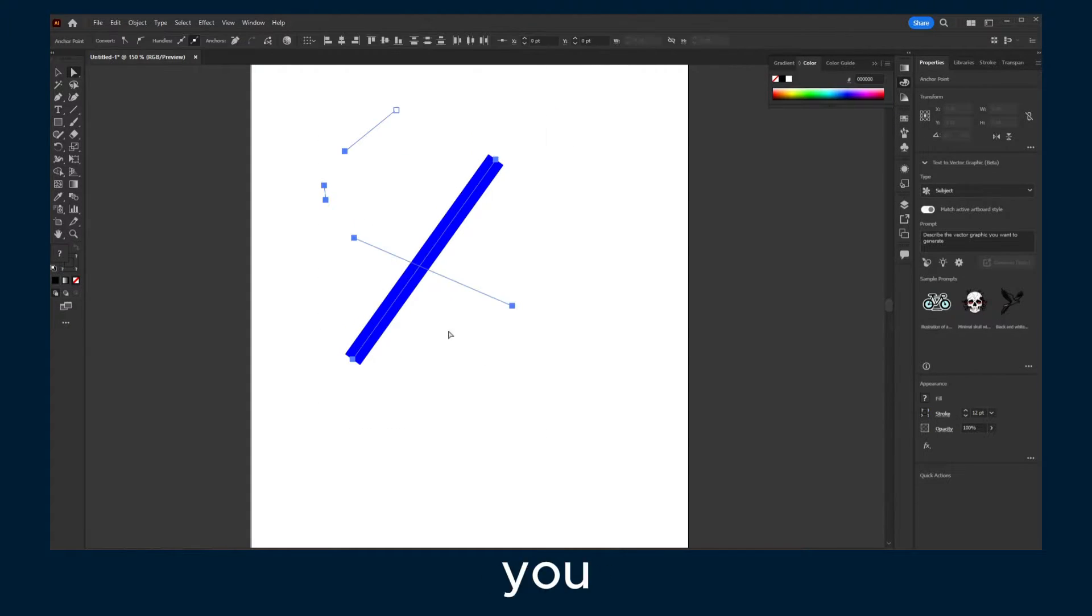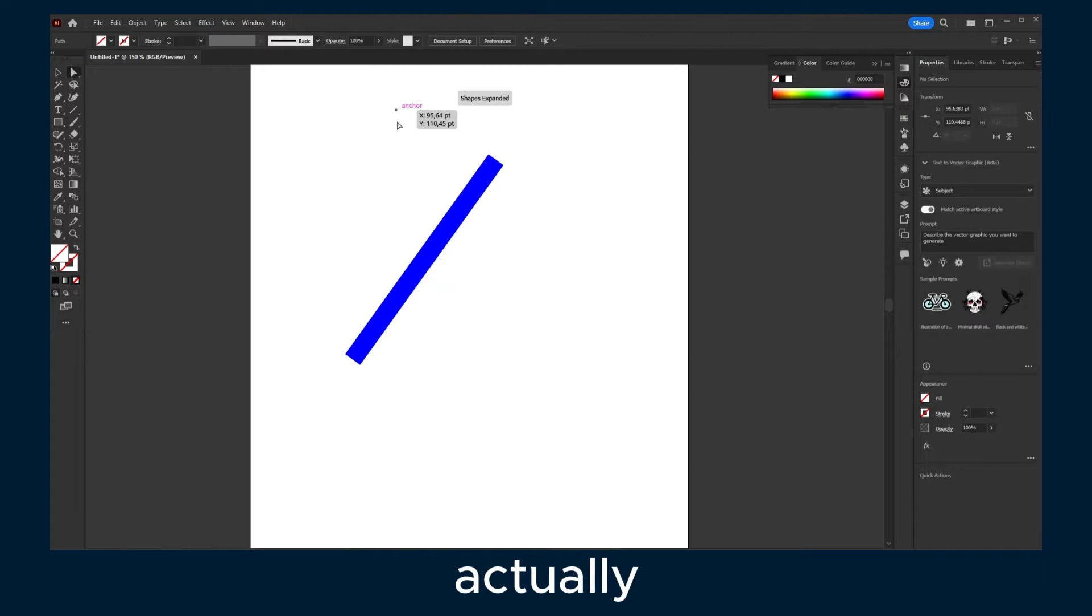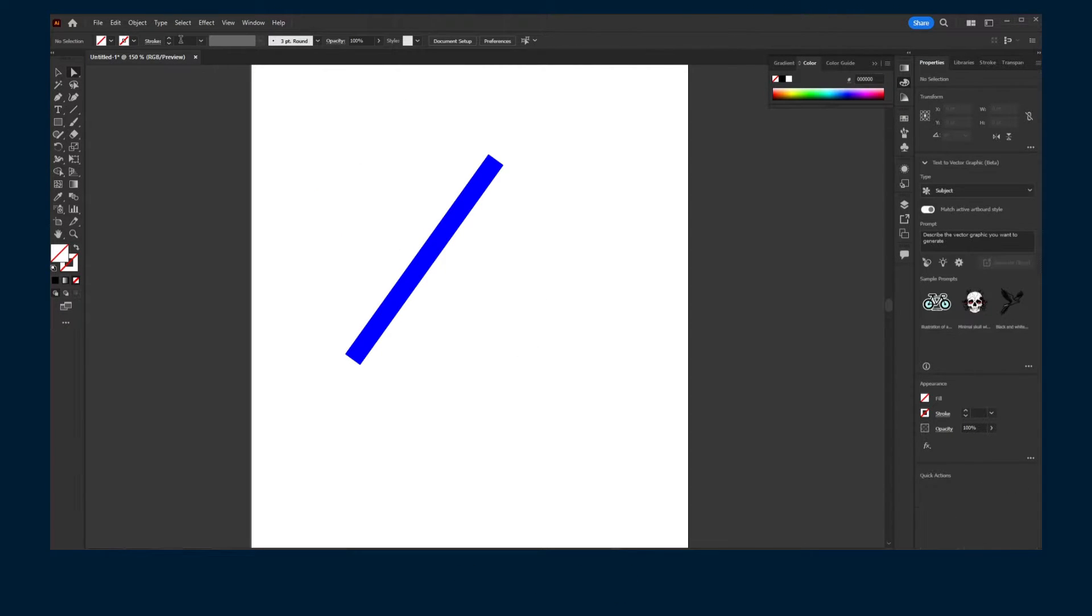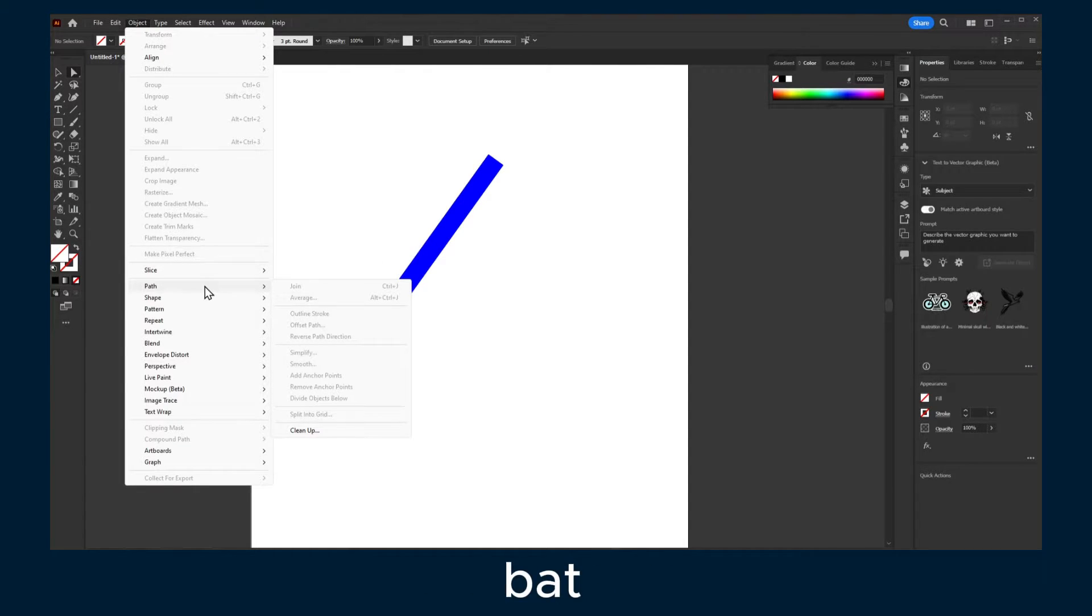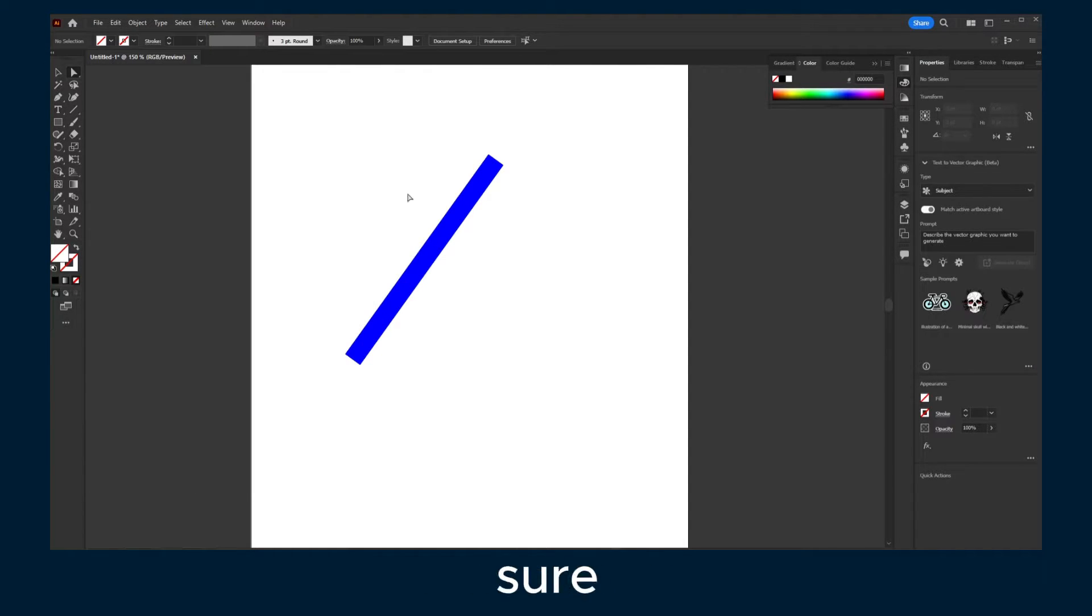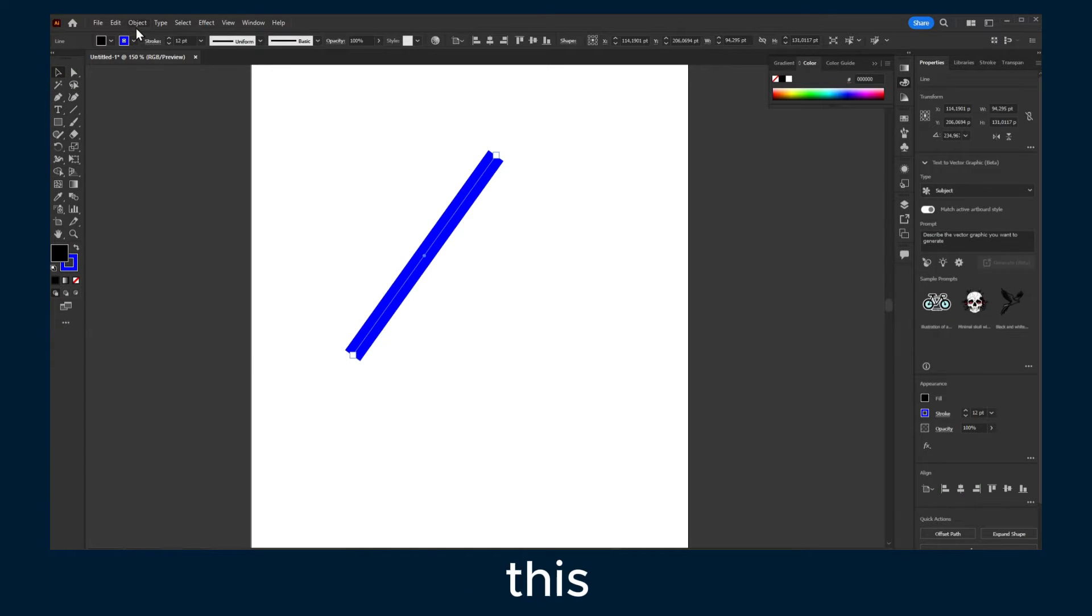So what you have to do in this case is to actually go to Object, Path, but make sure you select this.